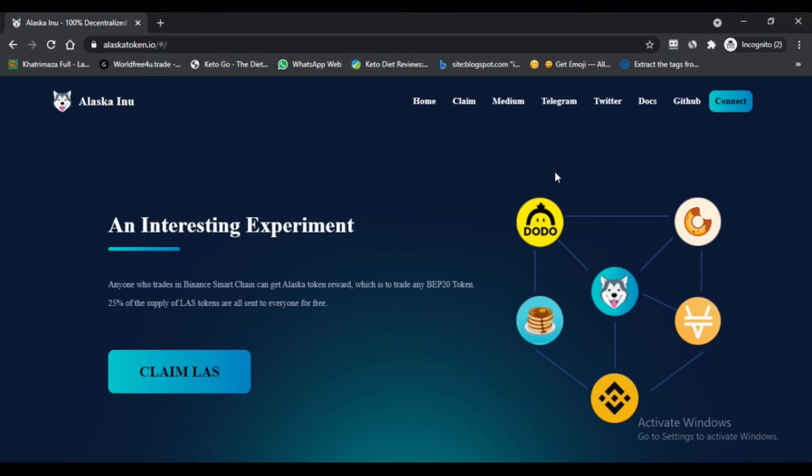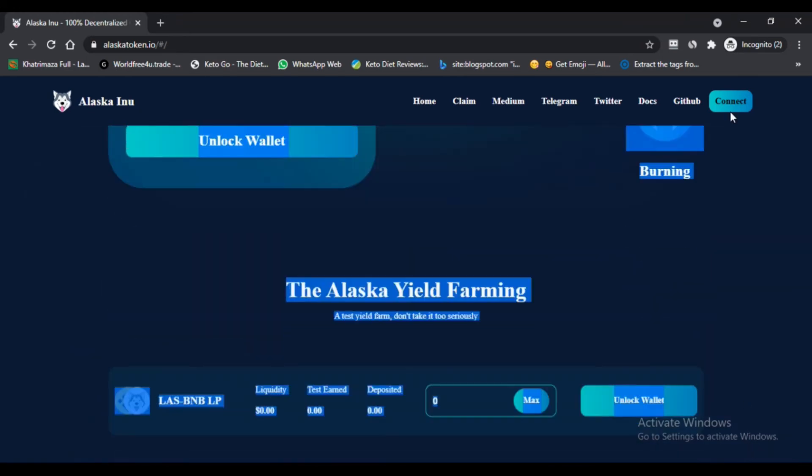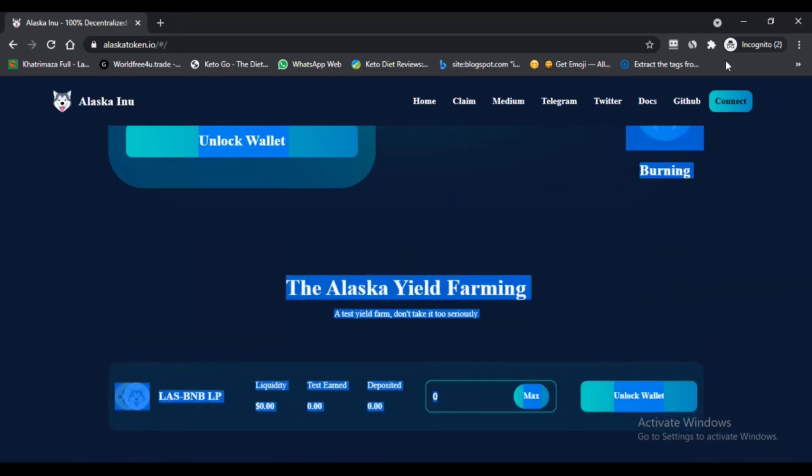Alaska Inu also features a price on PancakeSwap that they conveniently provide for the low price and extra 0.2 percent fee. 0.1 percent is returned to the liquidity pool as reward for the liquidity providers, and the other 0.1 percent is subsequently used to repurchase ALAS to burn.